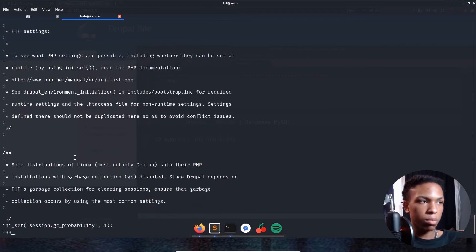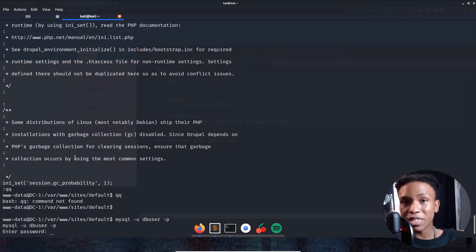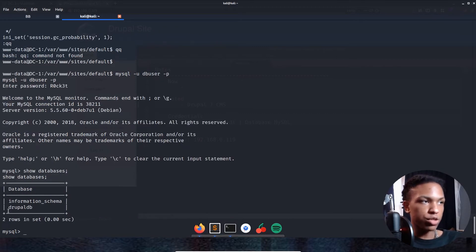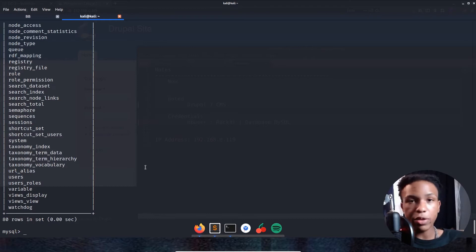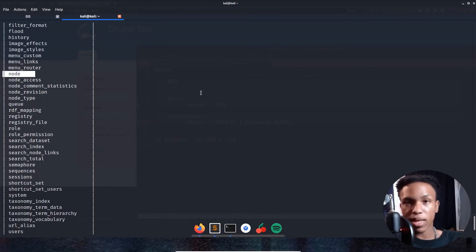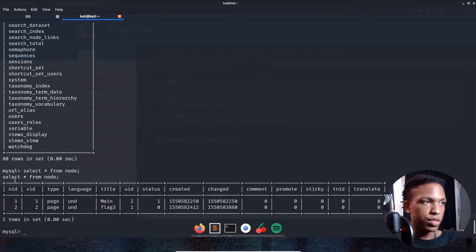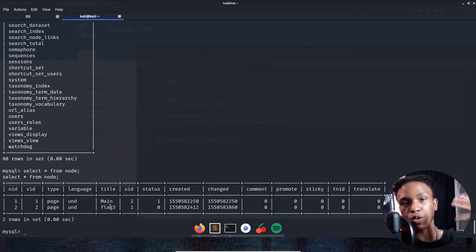We're now logged into MySQL. Showing the databases, we see the drupaldb database. We'll run 'use drupaldb' and then show tables. Based on my experience with Drupal, content is usually in the node table, so we run 'SELECT * FROM node' and we can see IDs, types, and titles — including 'Flag 3' and 'main' as actual page titles within the Drupal site.